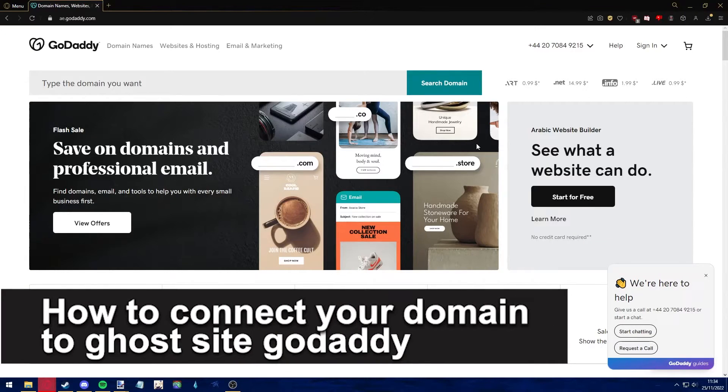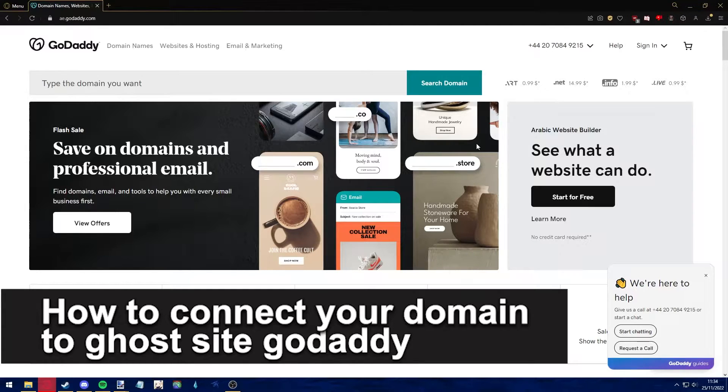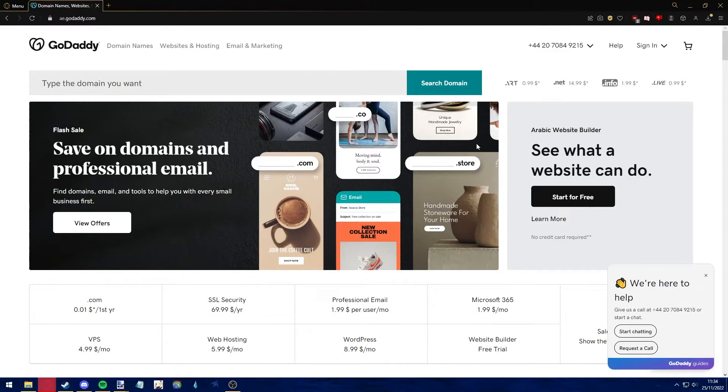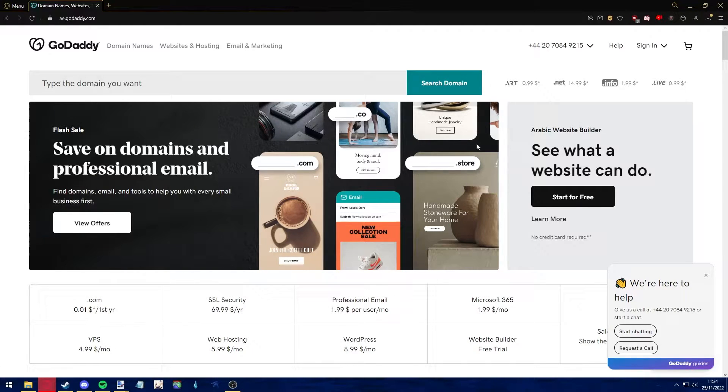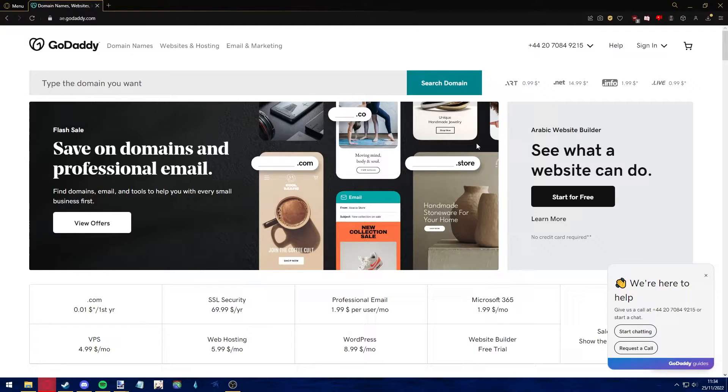Hello everyone, in this video I'm going to teach you how to connect your domain to Ghost site on GoDaddy. It's a very quick and easy process, so make sure to follow along.